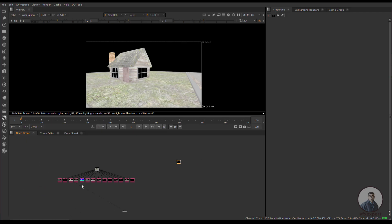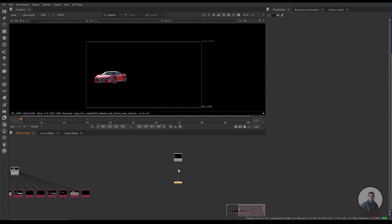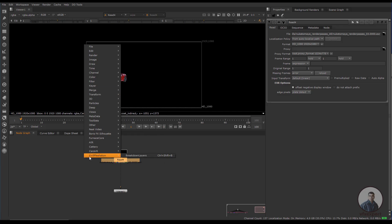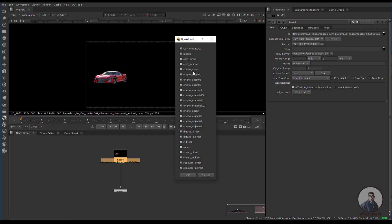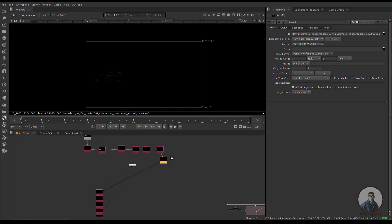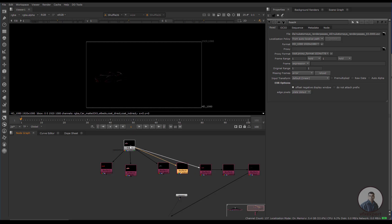For the second multi-pass EXR file, if you forget the Ctrl+Shift+B shortcut, simply select the multi-pass EXR node, right-click, go to the last option, and click 'Breakdown Layers.' This will break out all the layers. If you don't want Cryptomatte layers, uncheck them since Cryptomatte needs to be used directly with the multi-pass EXR. Press OK, then connect all passes to the original multi-pass EXR file.